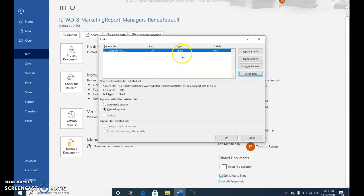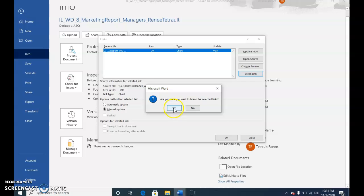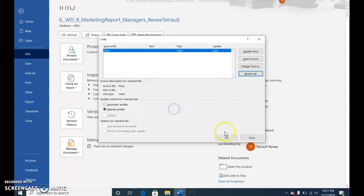And then now the chart, which is the Excel. You're also going to break the link. Yes. And then click OK.